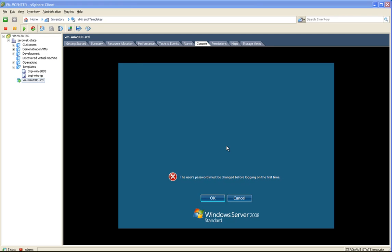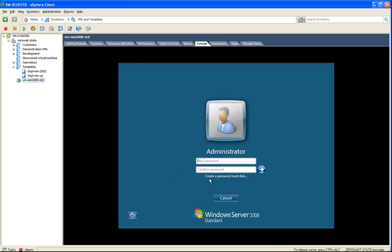Okay, so after Windows is installed, you need to change the administrator password. So let me do that here.